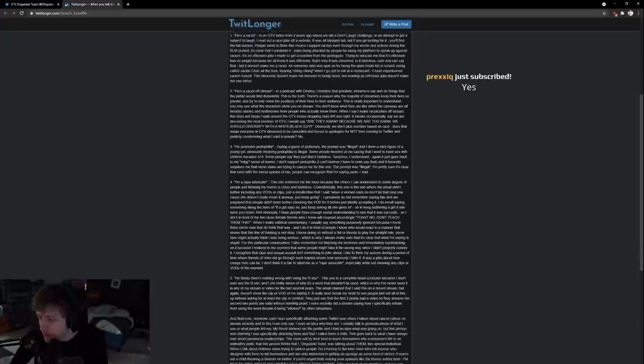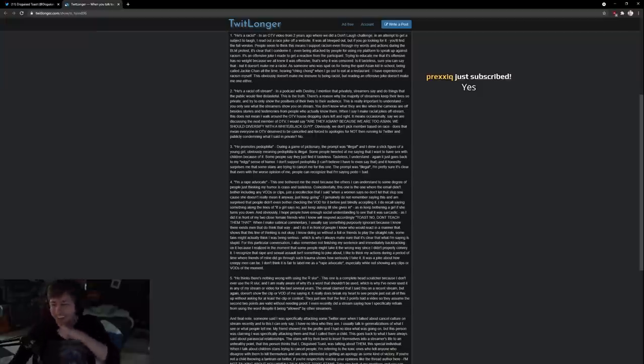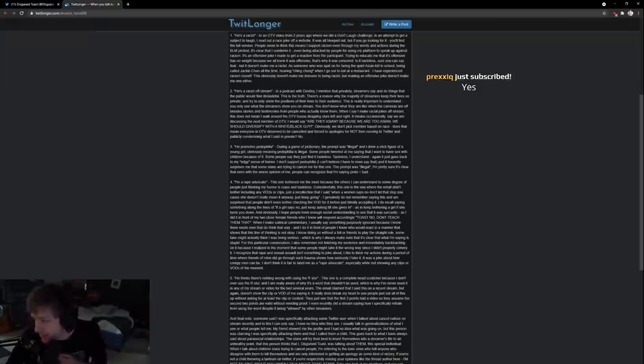He thinks there's nothing wrong with using the R slur. This one is a complete head scratch.